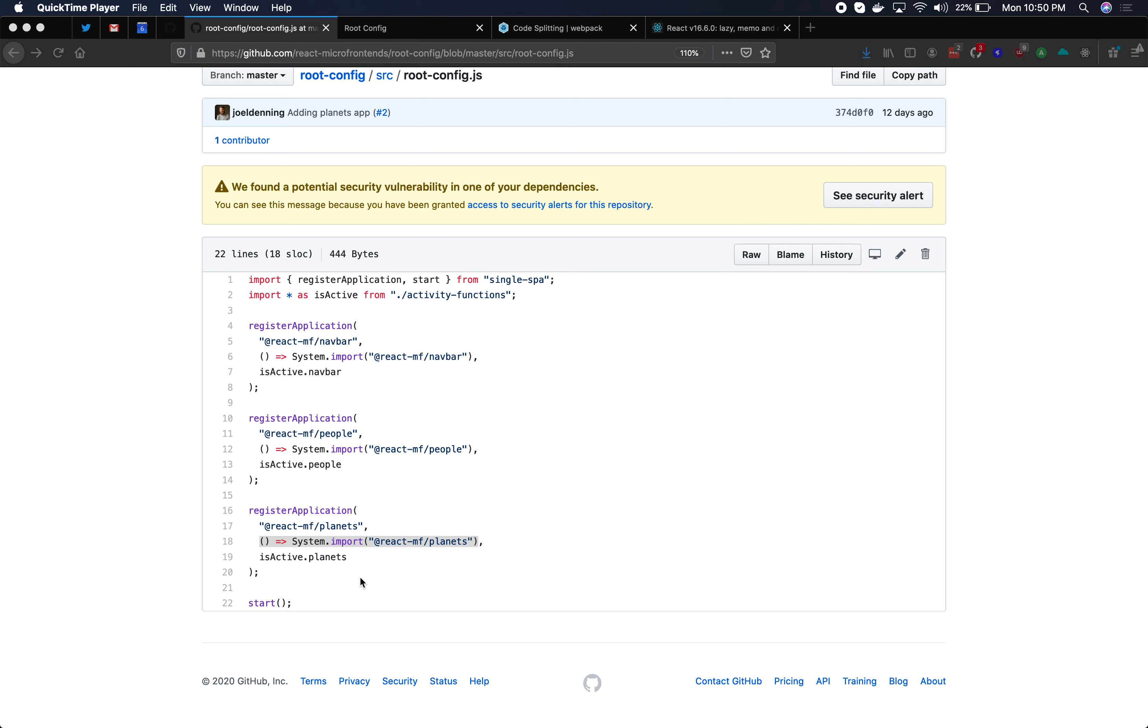In this video we're going to go over lazy loading for single spa micro frontends. Lazy loading is a strategy for improving the performance of your application by only downloading the code that you need upfront and downloading other code later as you navigate around in the application.